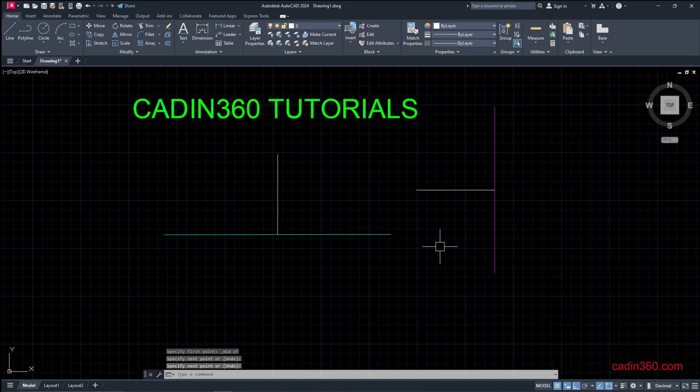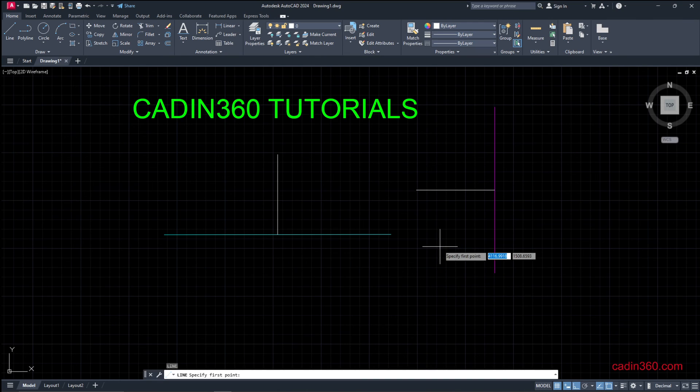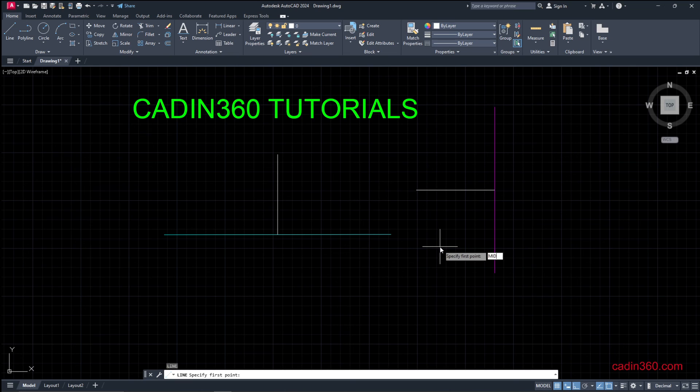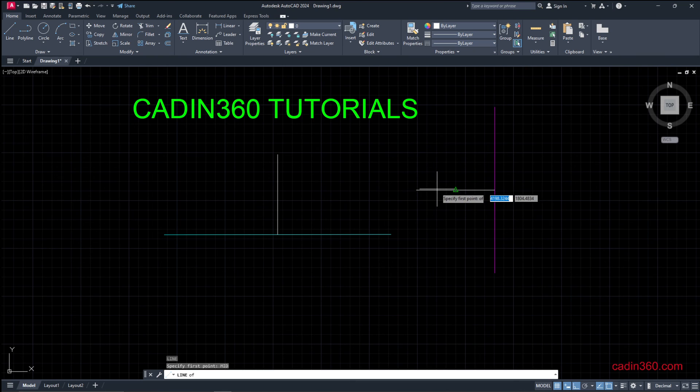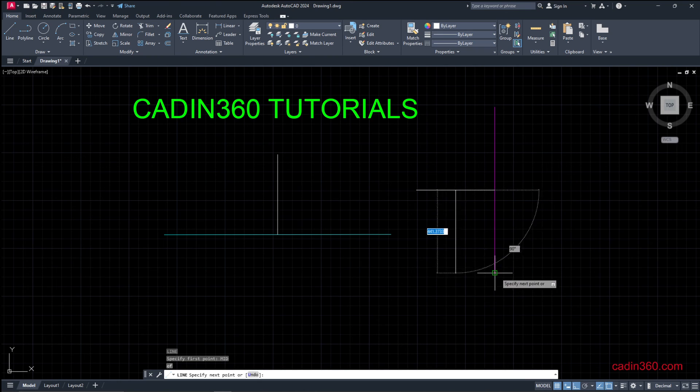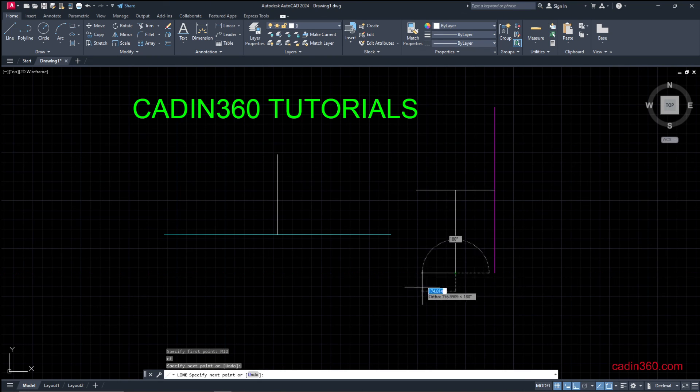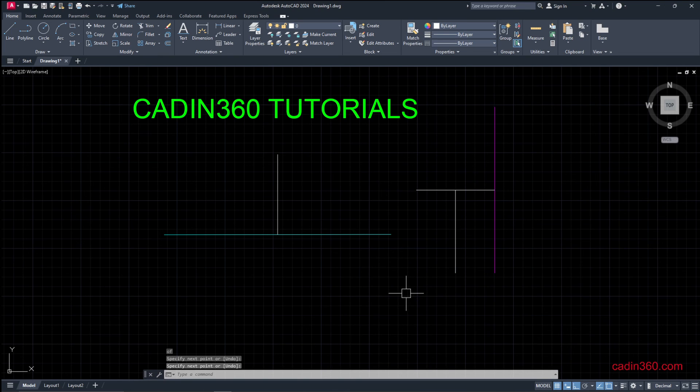Now the third method is: type L for line and type here MID, MID for midpoint, and press enter. Place your cursor over the line and midpoint is showing. Simply click the line and draw the line from the midpoint.